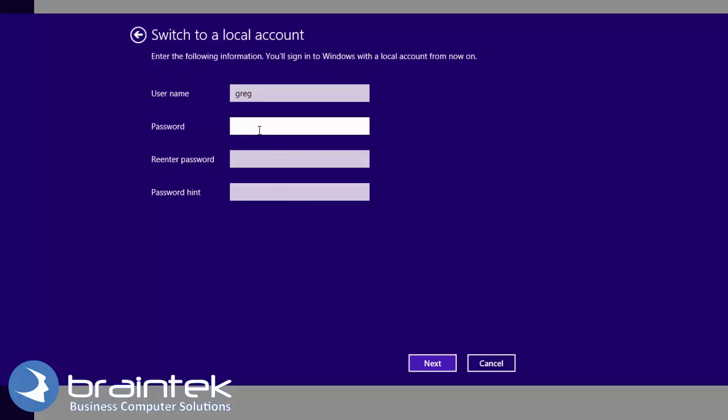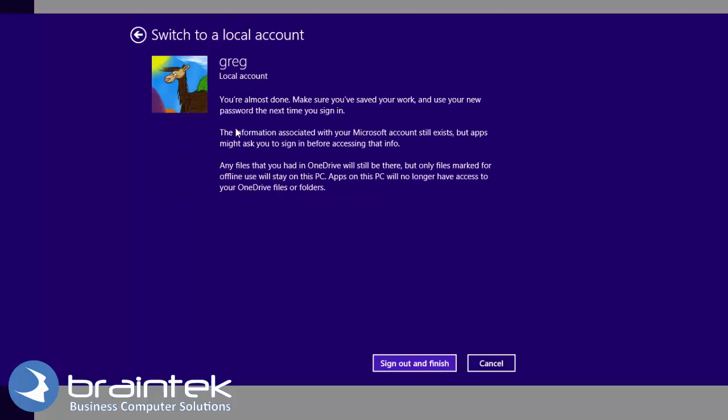Now I want you to type in a password that you're going to use when you locally log into the machine. So go ahead and type in something that you're going to be using. And you need to type in some hint. This is my hint. Next.